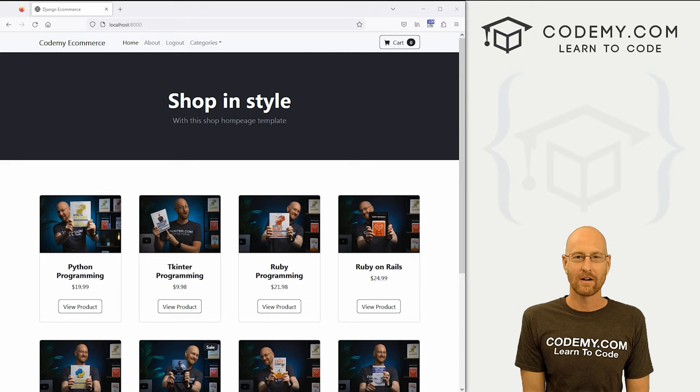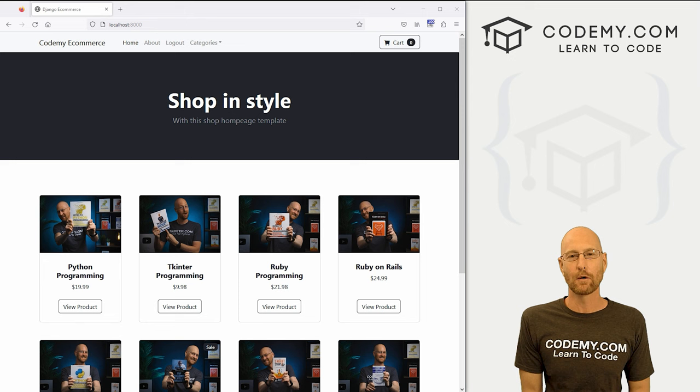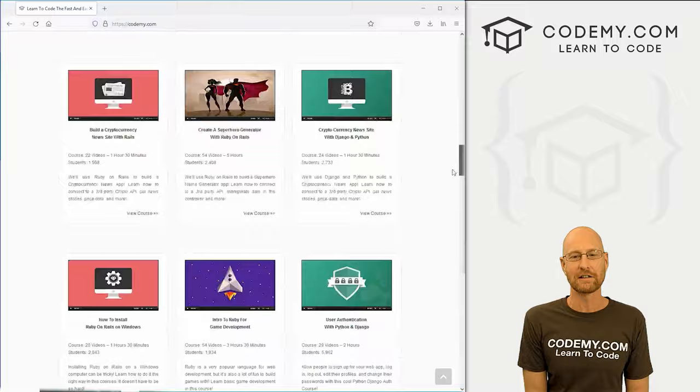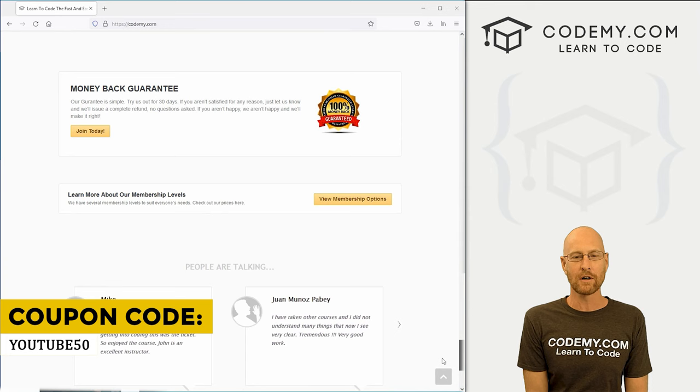All right guys, like I said, in this video we're going to work on sessions, but before we get started, if you liked this video and want to see more like it, be sure to smash the like button below, subscribe to the channel, give me a thumbs up for the YouTube algorithm and check out Codemy.com where I have dozens of courses with thousands of videos that teach you to code. Use coupon code YouTube50 to get 50% off lifetime membership. It's all my courses, videos, and books for one-time fee, which is insanely cheap.